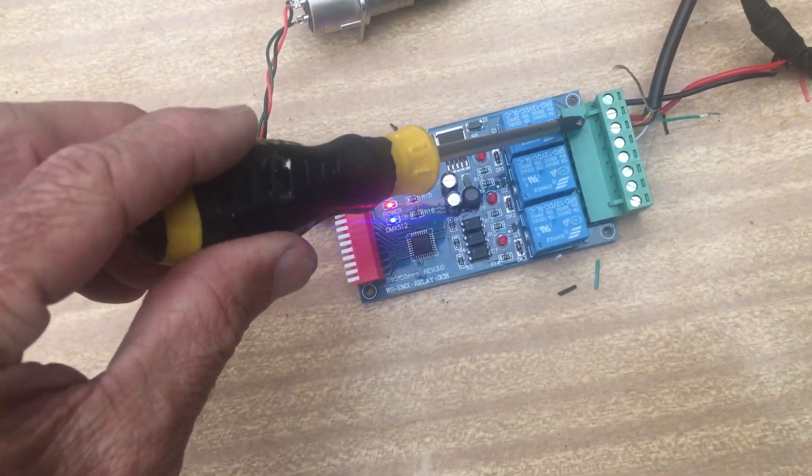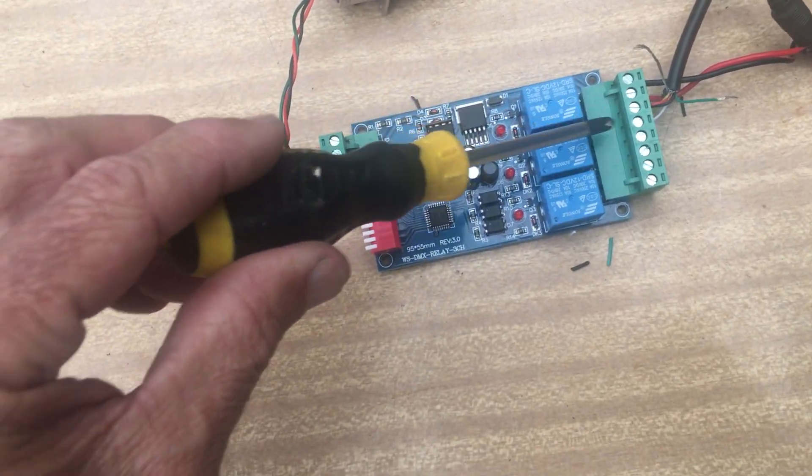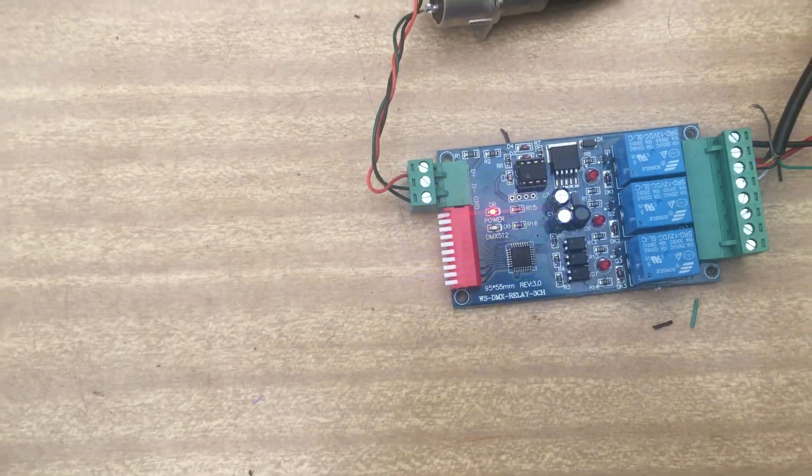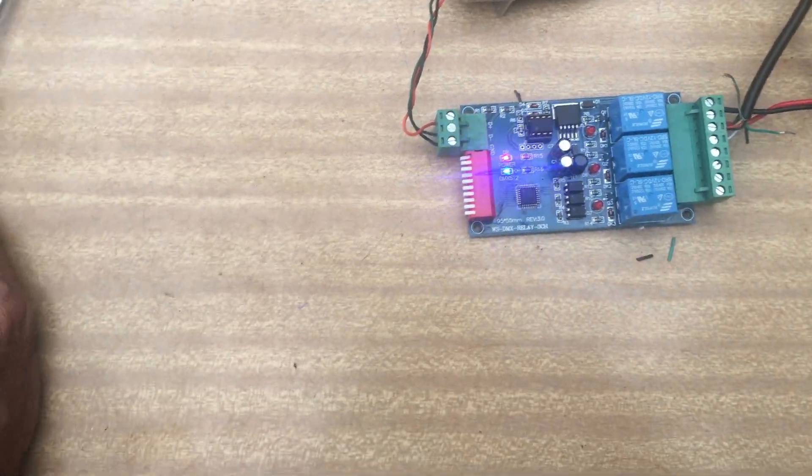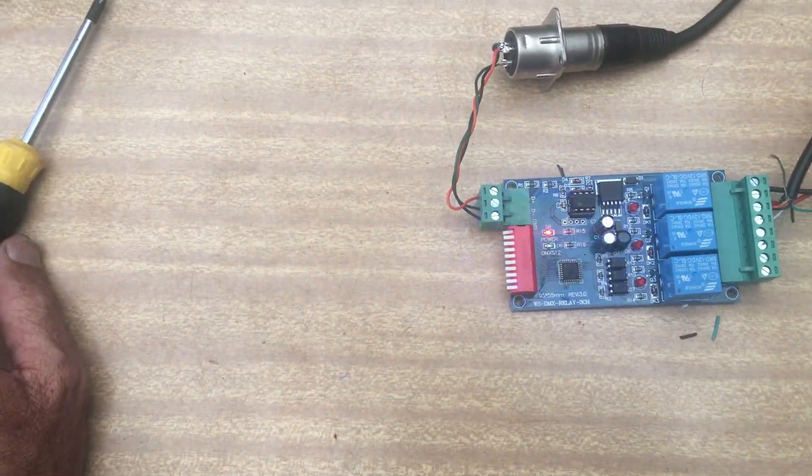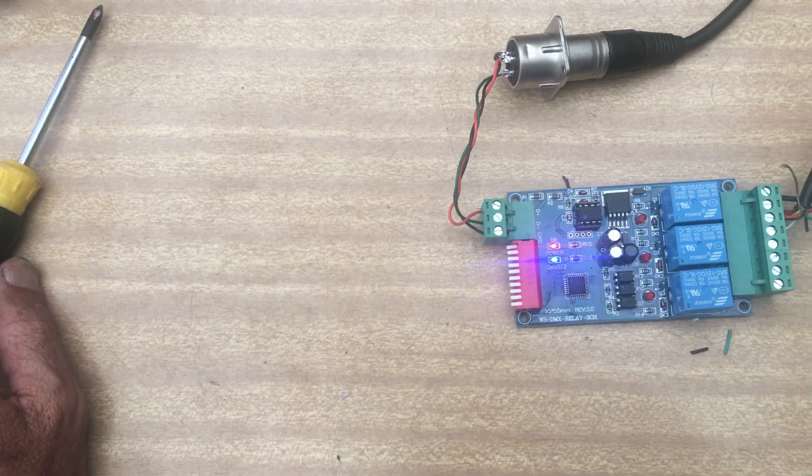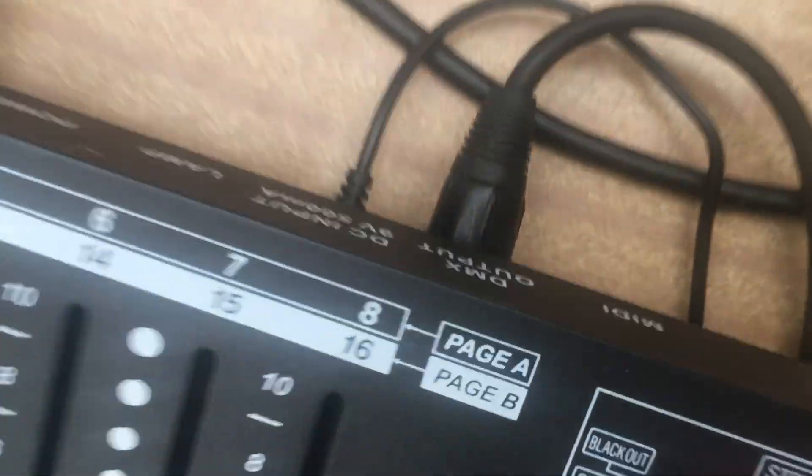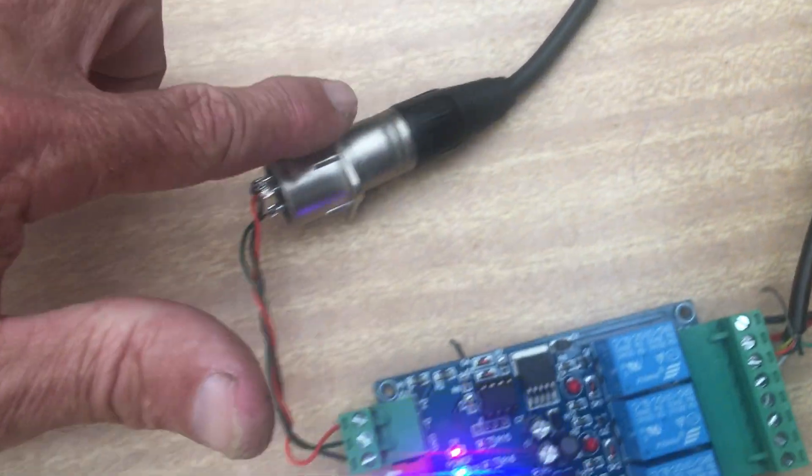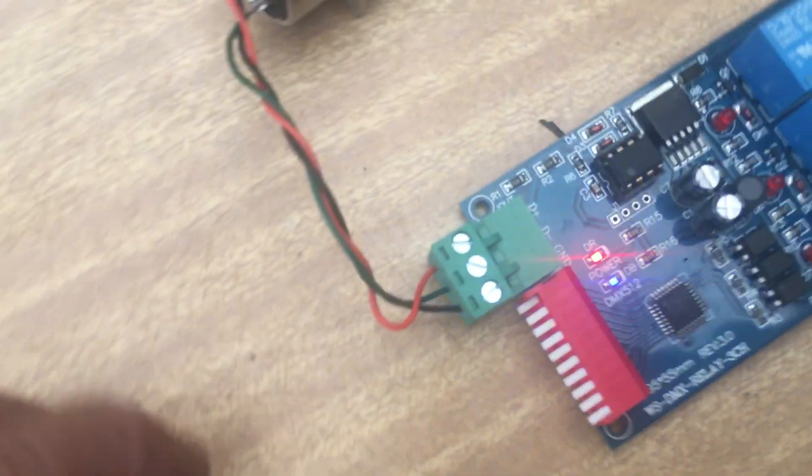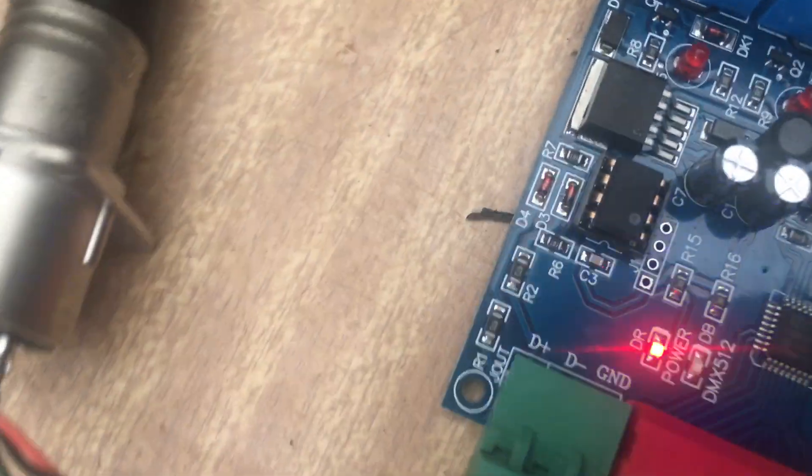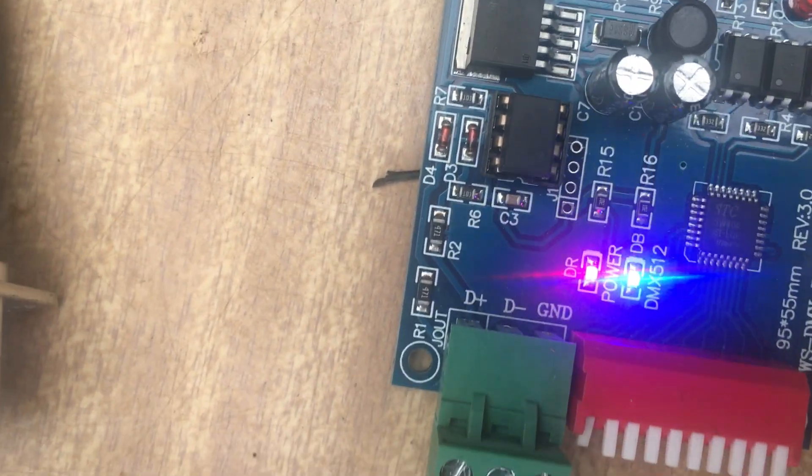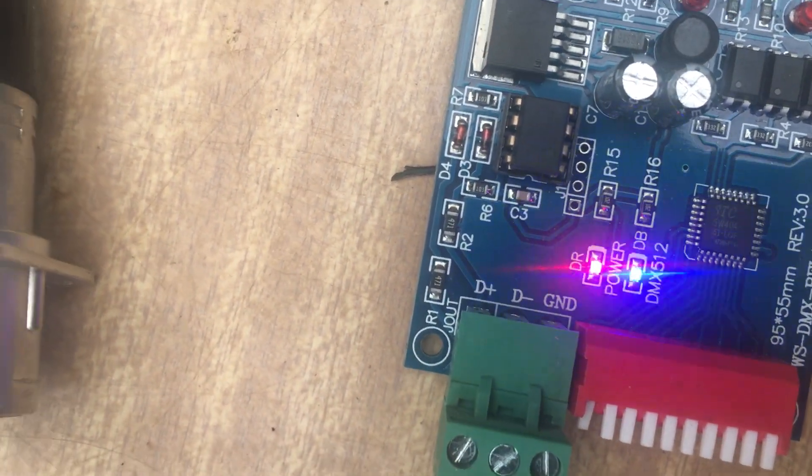These here, these provide power for the relays and the circuit board. And then I connected it to my DMX desk, that's the cable coming out the back, comes around here.